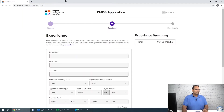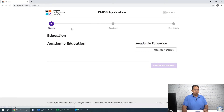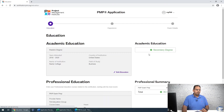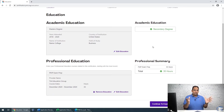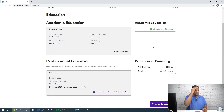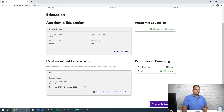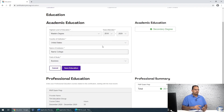The application is launching now. I've already input the education part, but I want to walk through it with you. When you come here, you'll need to input your academic education and your professional education. Let's look at what those fields look like.